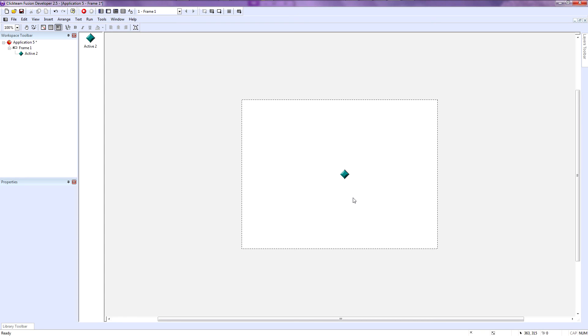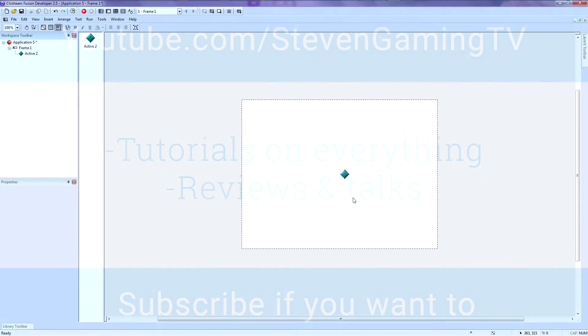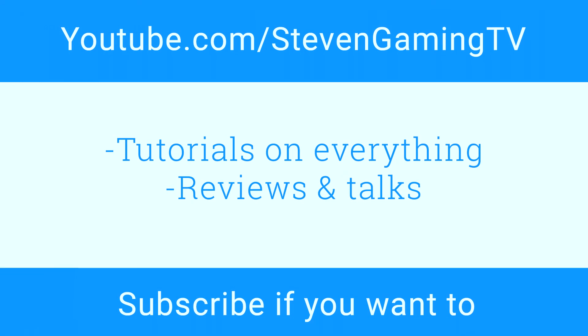So that's it for this tutorial. I hope you liked it. Like it if you liked it, dislike the video if you disliked it, subscribe if you want to—I'm not going to force you. And stay tuned for the next set of tutorials. Thank you.